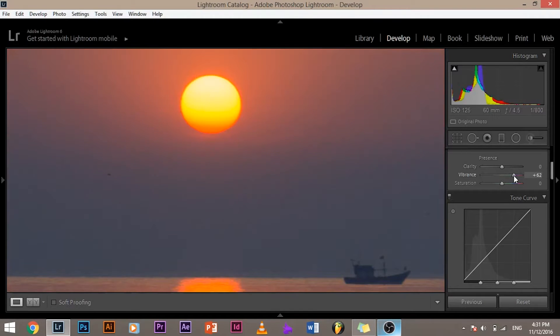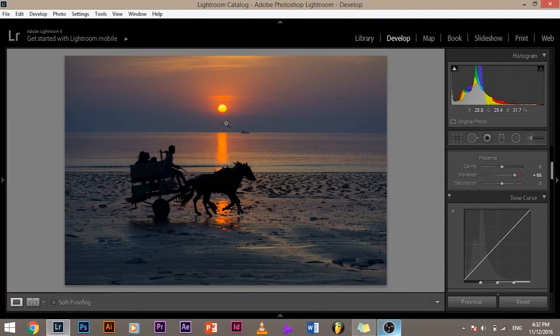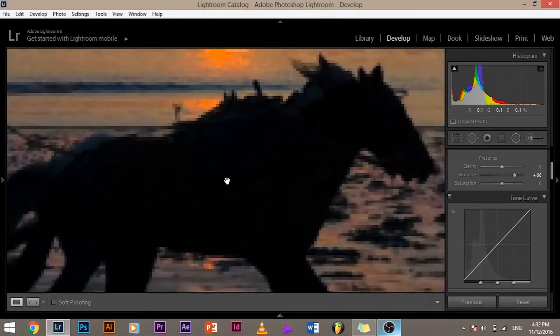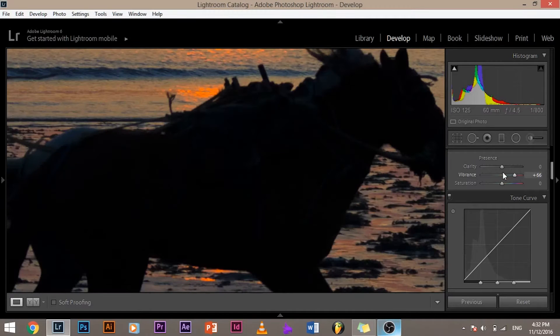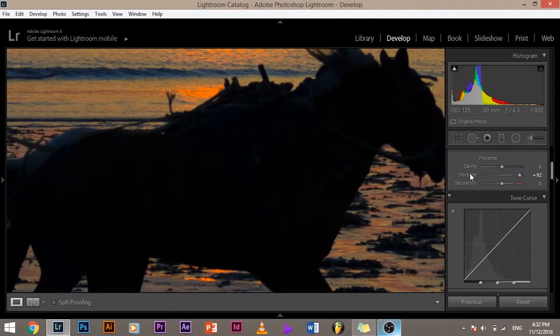Let me increase the Vibrance — this bright area does not increase its color. On the other hand, just the midtones, the colors that are in the middle, the colors that are not too bright and not too dark, increase. Let's look at the darker area. When I increase the Vibrance, no change here at all — nothing increases.